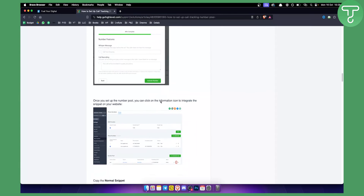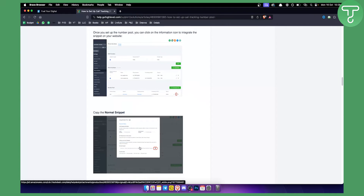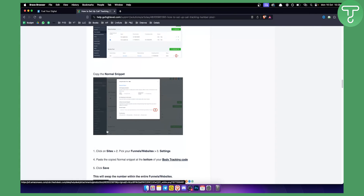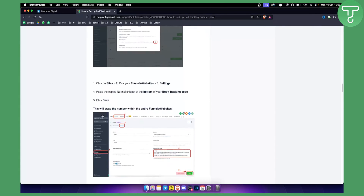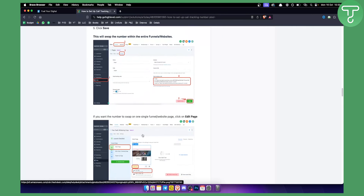Once you've completely set up the number pool, click the information icon to get the integration snippet for your website. You'll see the normal snippet — copy that code. Then go to Sites, then Funnels, and in the body tracking code section, paste that snippet. Make sure to paste it in the body tracking code, not the head tracking code. Then hit Save.